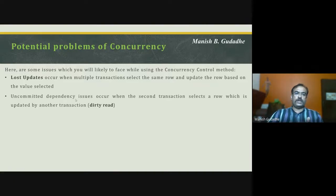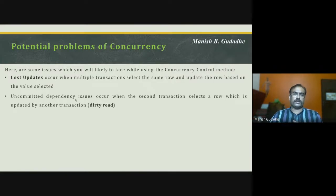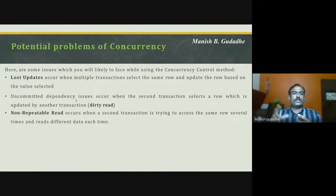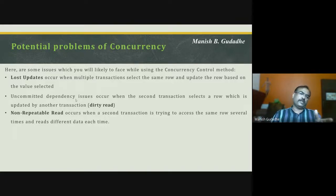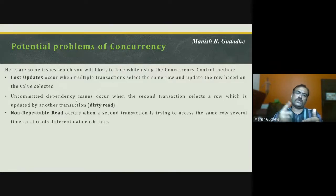Uncommitted dependency issues occur when the second transaction selects a row which is updated by another transaction — this is called a dirty read operation. Non-repeatable reads occur when a second transaction tries to access the same row several times and reads different data each time. The first transaction is continuously updating data and the second is continuously reading it, getting different values each time.